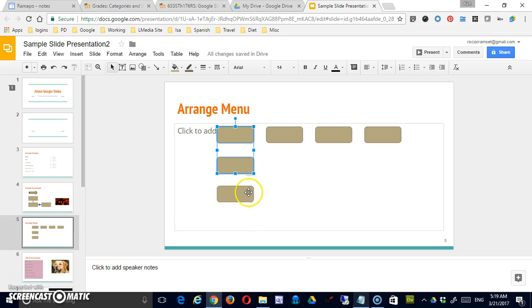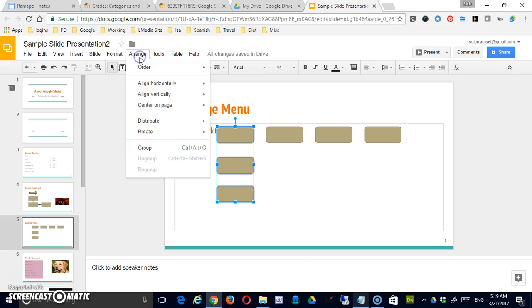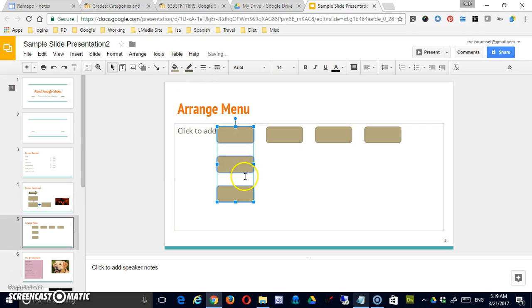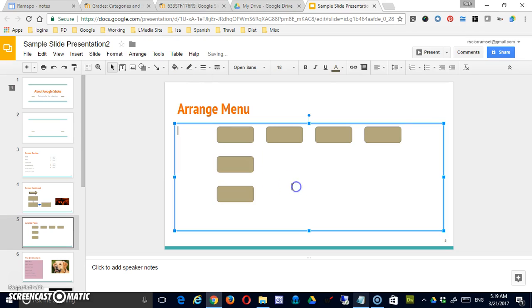And now if I take these three, I should be able to distribute them vertically to get that spacing equal. Okay, so now my spacing is equal horizontally. It's equal vertically.